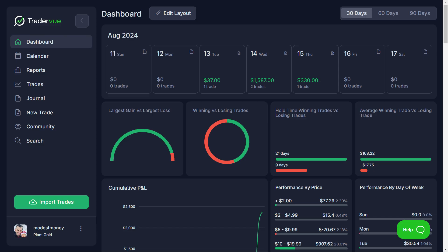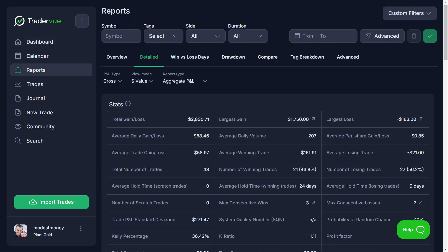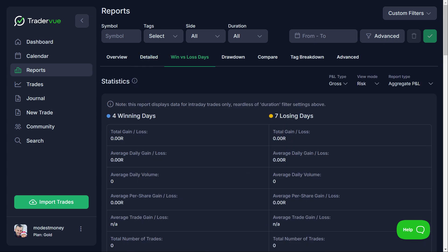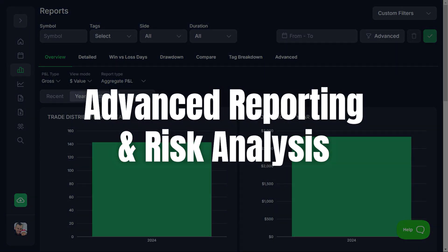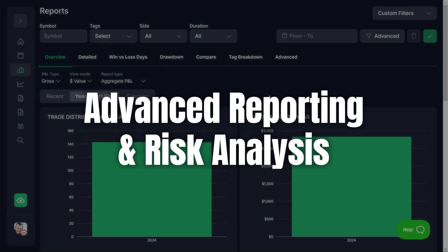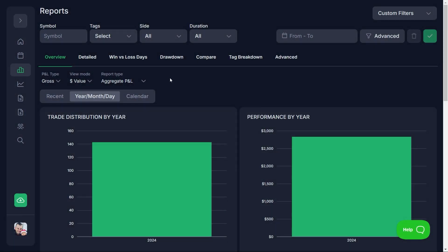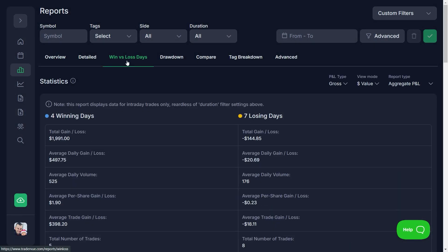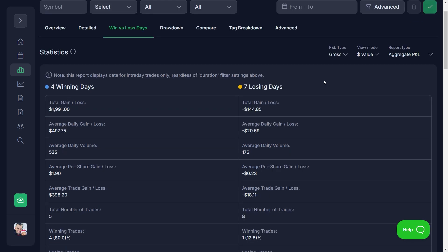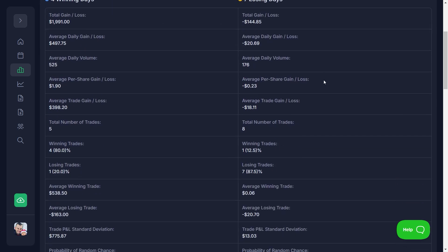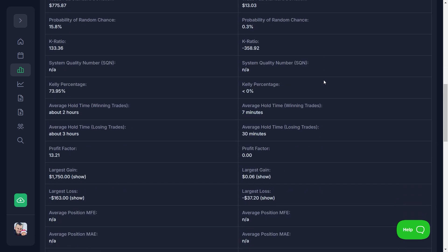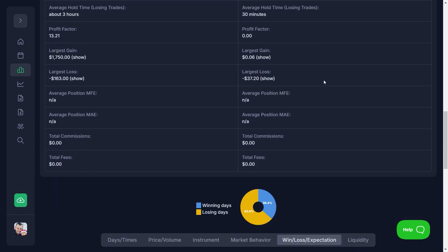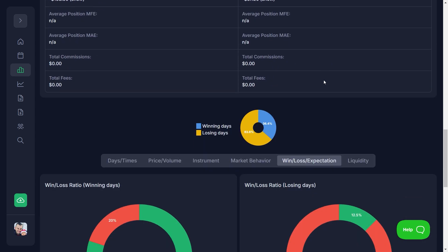Now, let's dive into TraderView. This platform is known for its powerful reporting and analytical tools, making it a popular choice for traders who want to dig deep into their trading history. One of TraderView's strongest features is its advanced reporting. The platform offers detailed reports that cover everything from trade performance to risk analysis. These reports allow you to track your trades with precision, helping you identify strengths and weaknesses in your trading strategies.